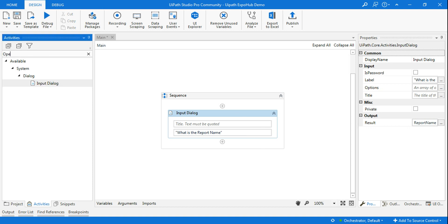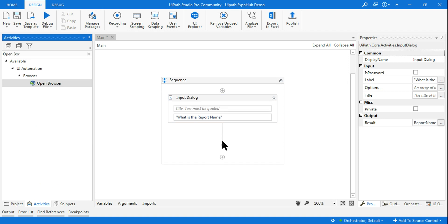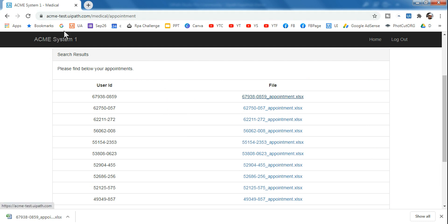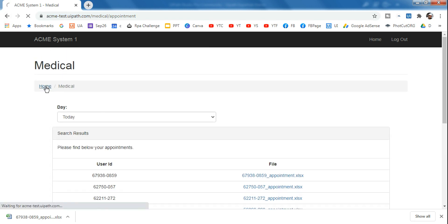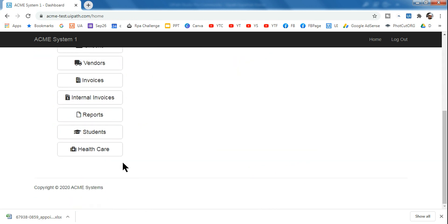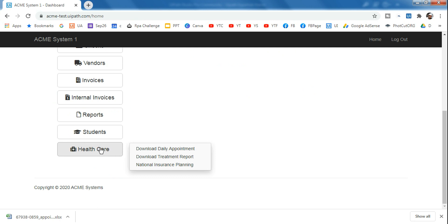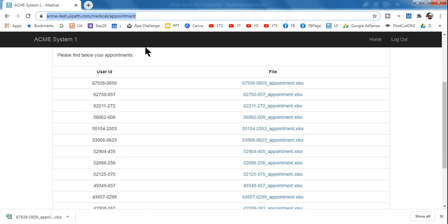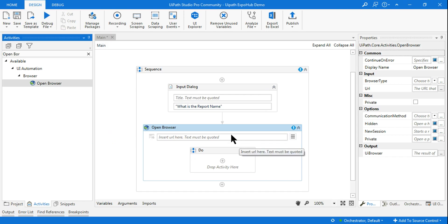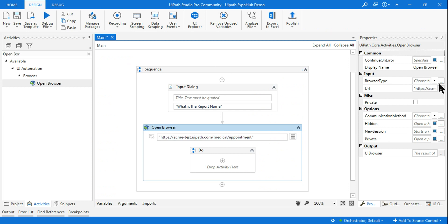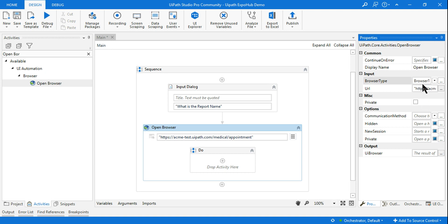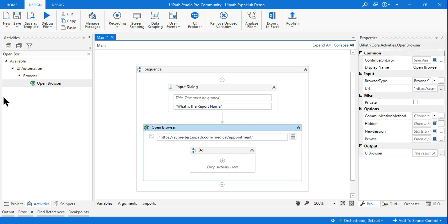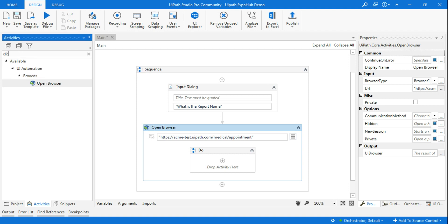After capturing the report name, I want to open the browser. This browser comes from the ACME system. You go to the ACME home page, select 'Healthcare', then 'Download Daily Appointment', and that page will appear. Copy that specific link and add it to the open browser activity. Select Chrome as the browser. Once done, the next step is to click whatever the customer has entered using the fuzzy selector.